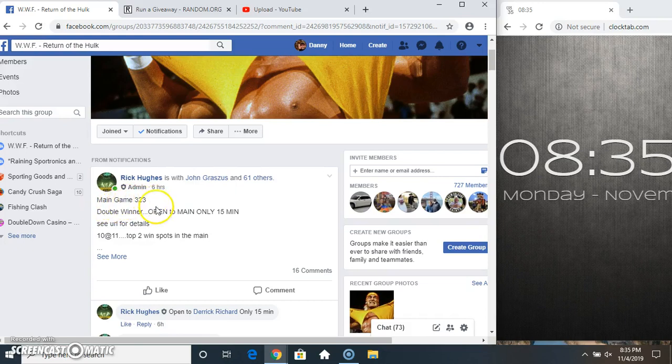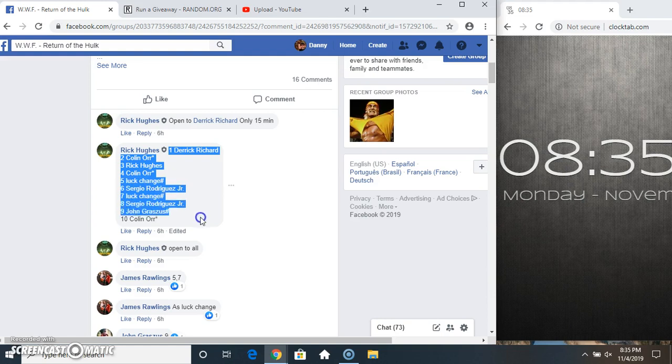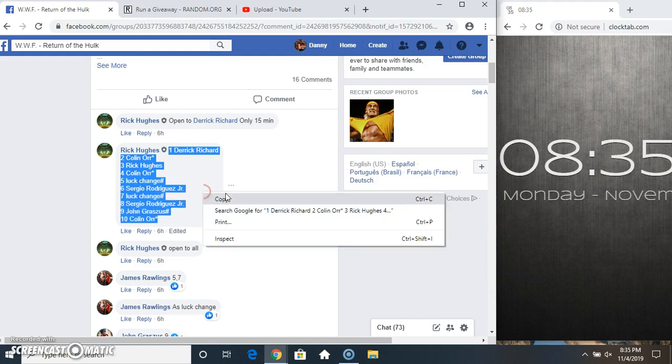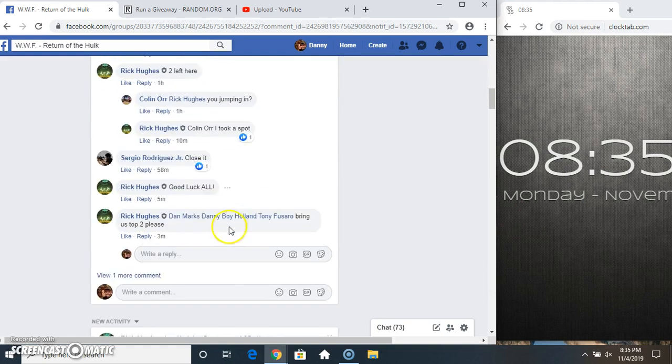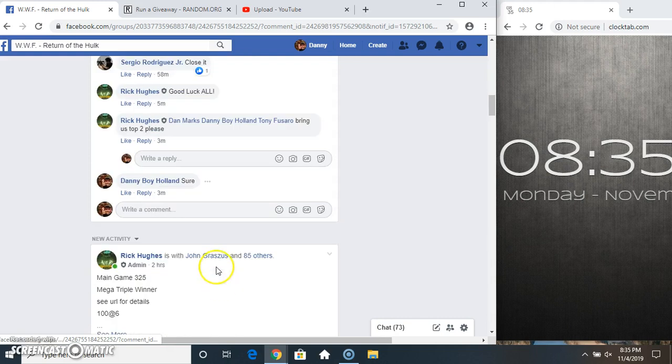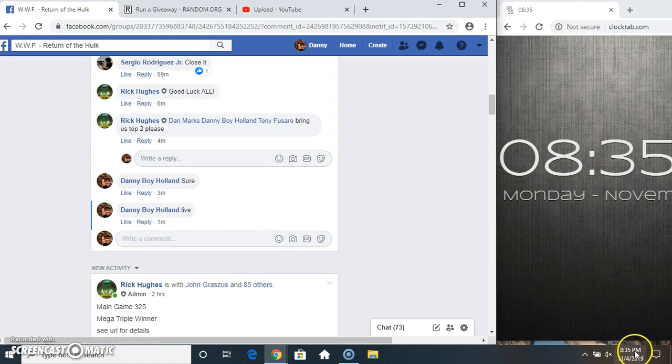It's a filler from main game 323, top two. Live at 8:35.